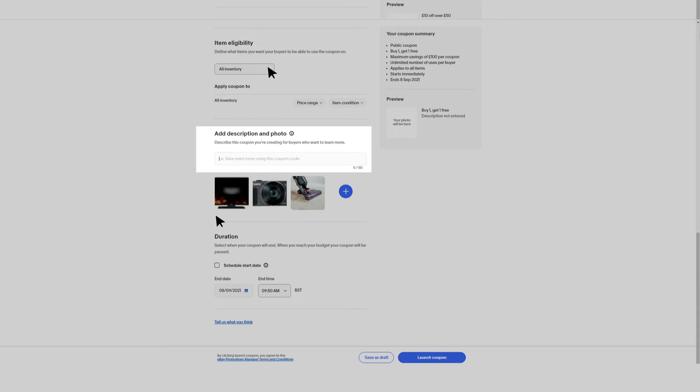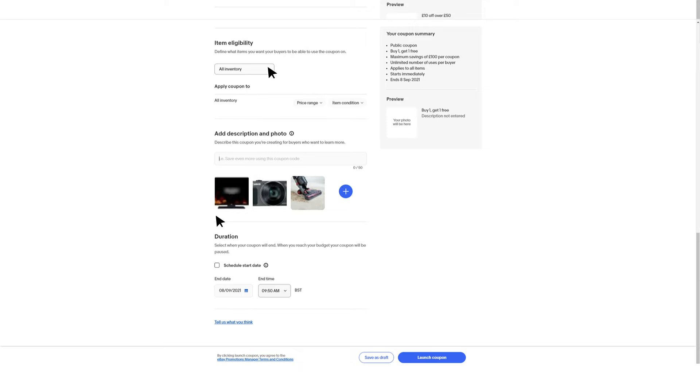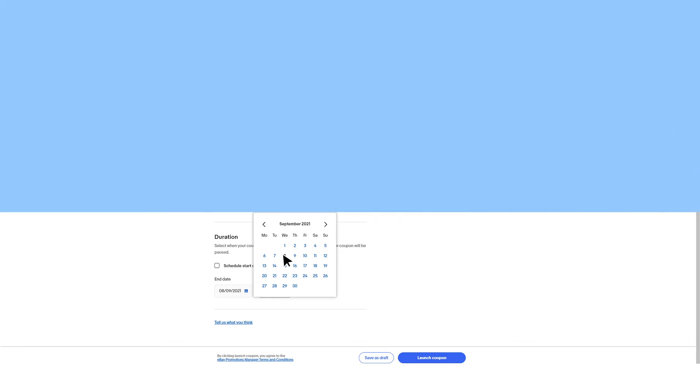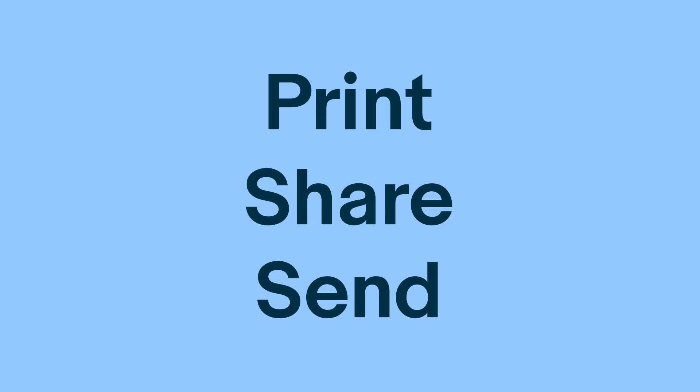You can also control how long you want the coupon code to be active by selecting an end date. Once you've created your coupon campaign, you'll want to start sharing it with your current and potential buyers.